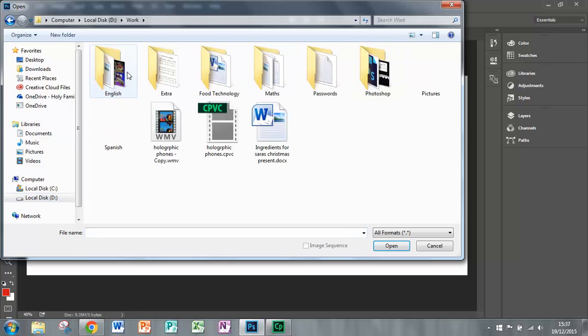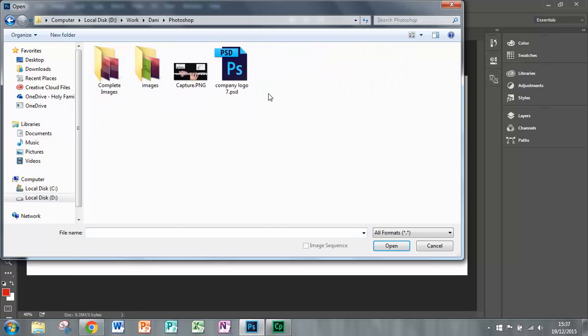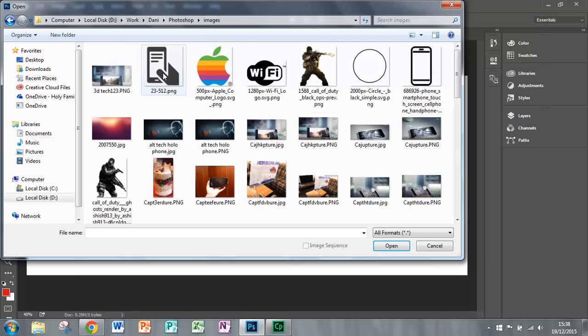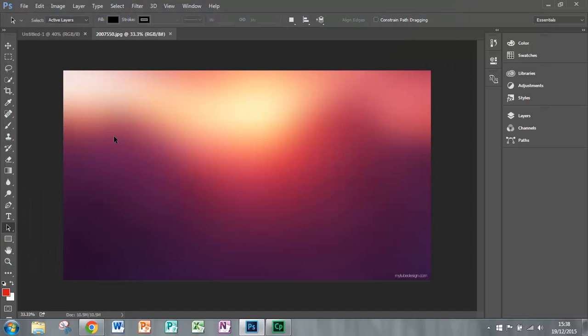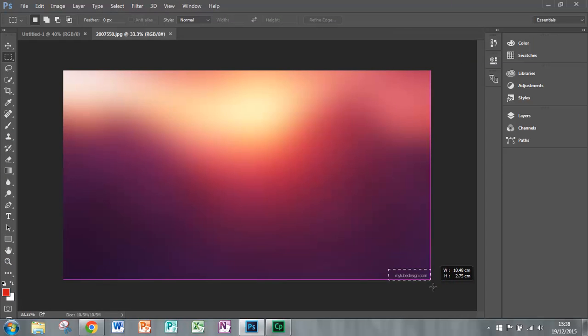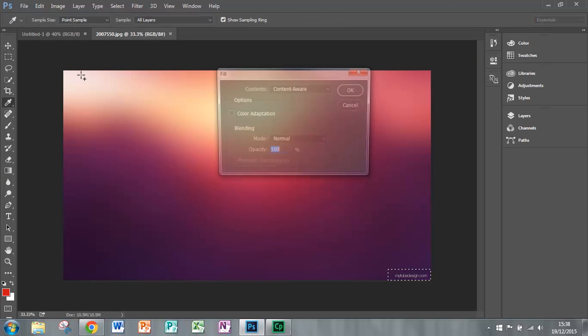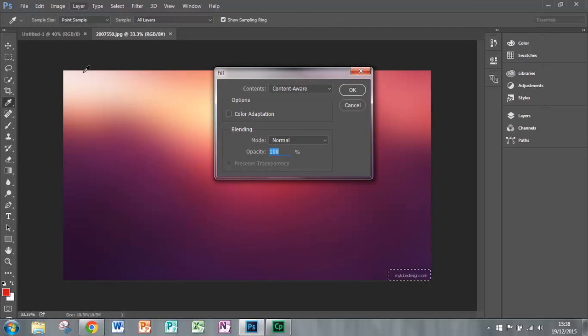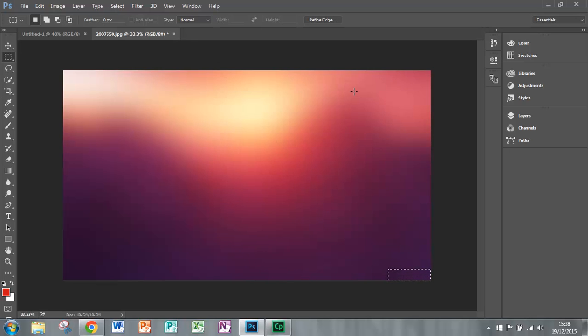I've got this image right over here, which you'll see in a second, this one. And I'm just quickly going to remove this text. Go on Shift F5 and make sure the fill is content aware. Click OK and now it disappears like magic.